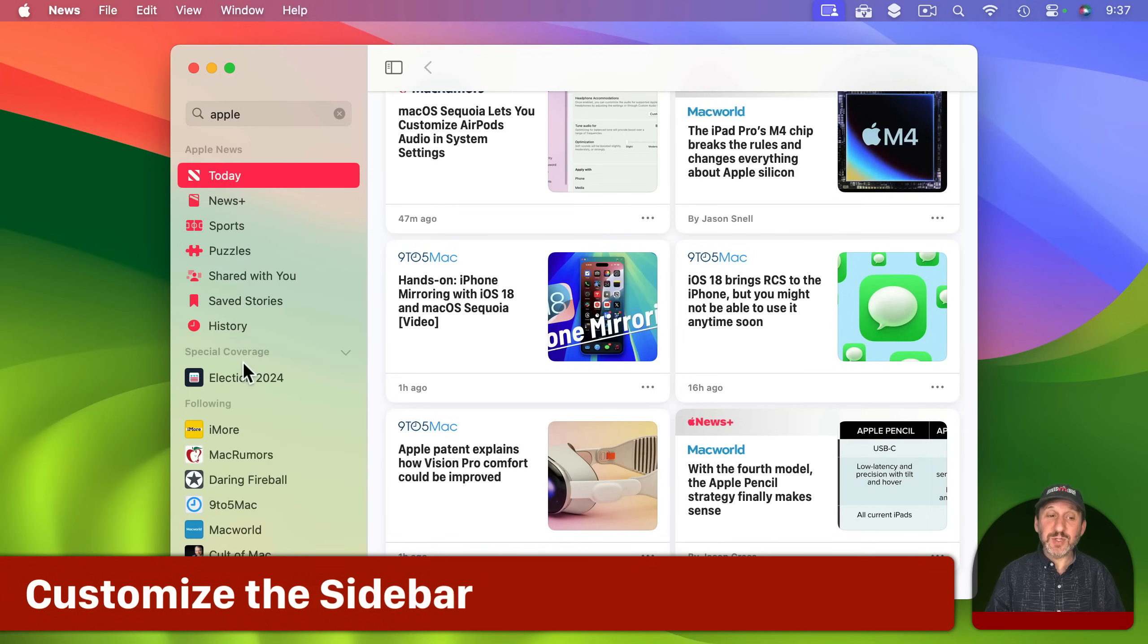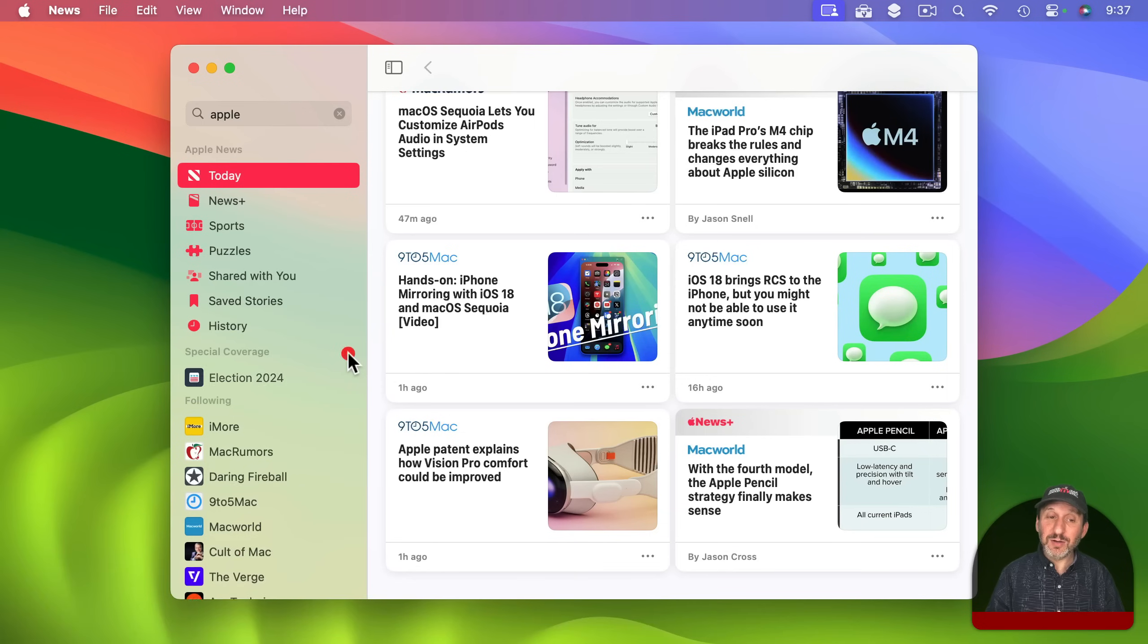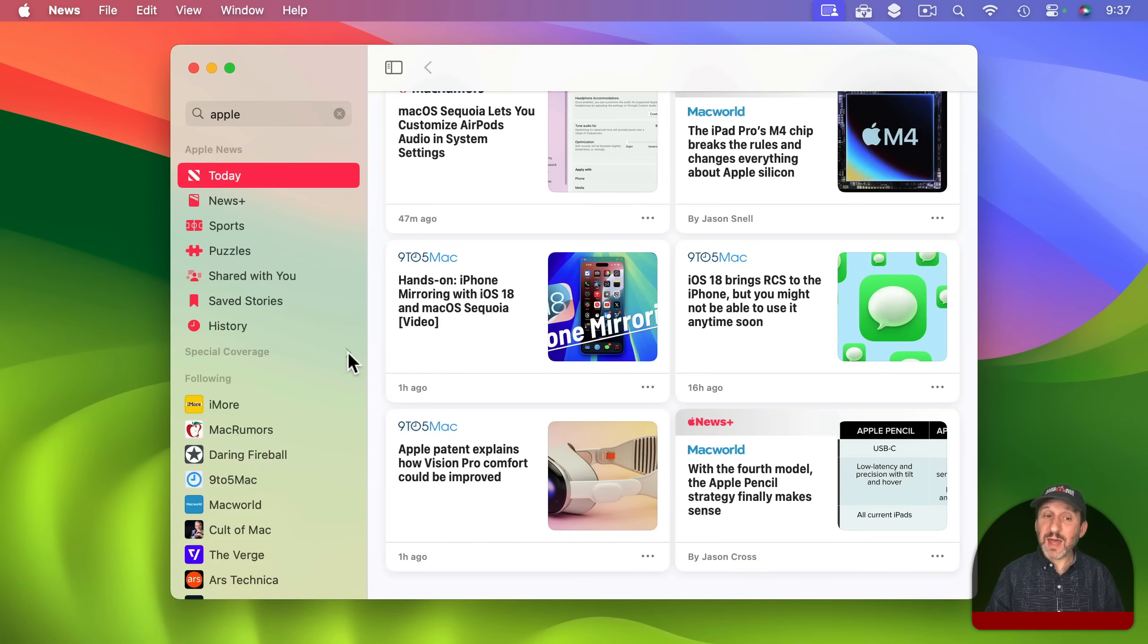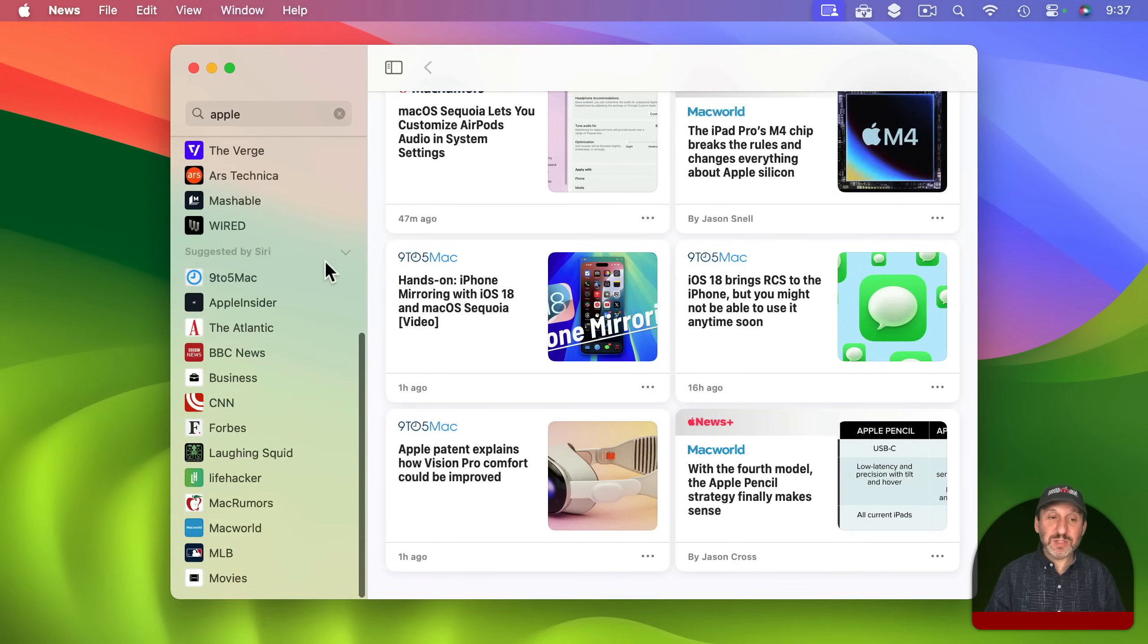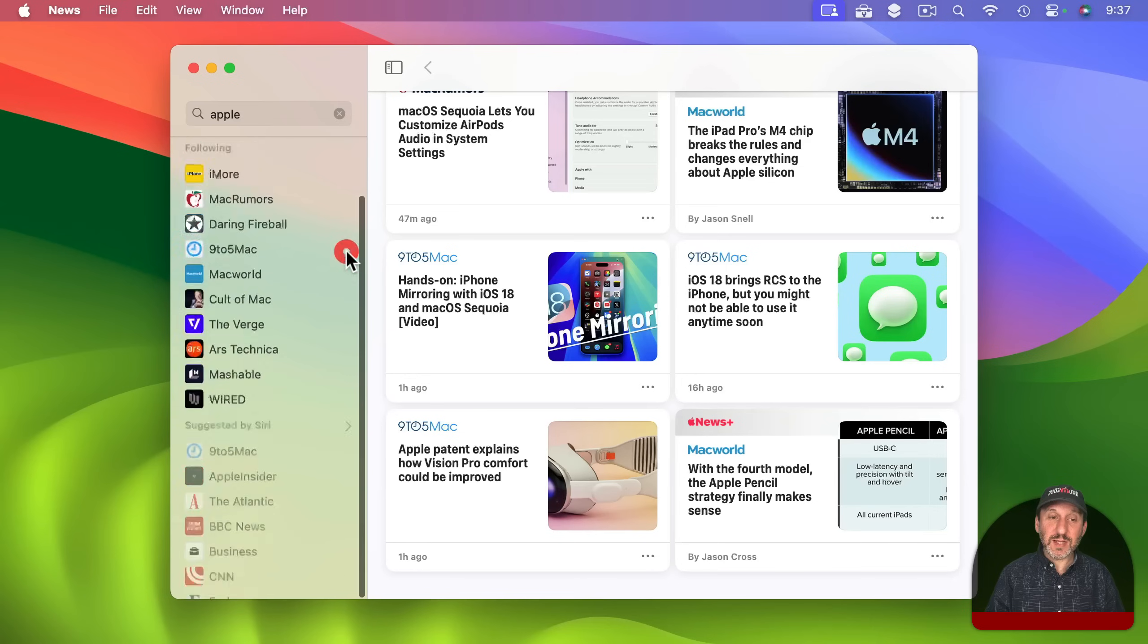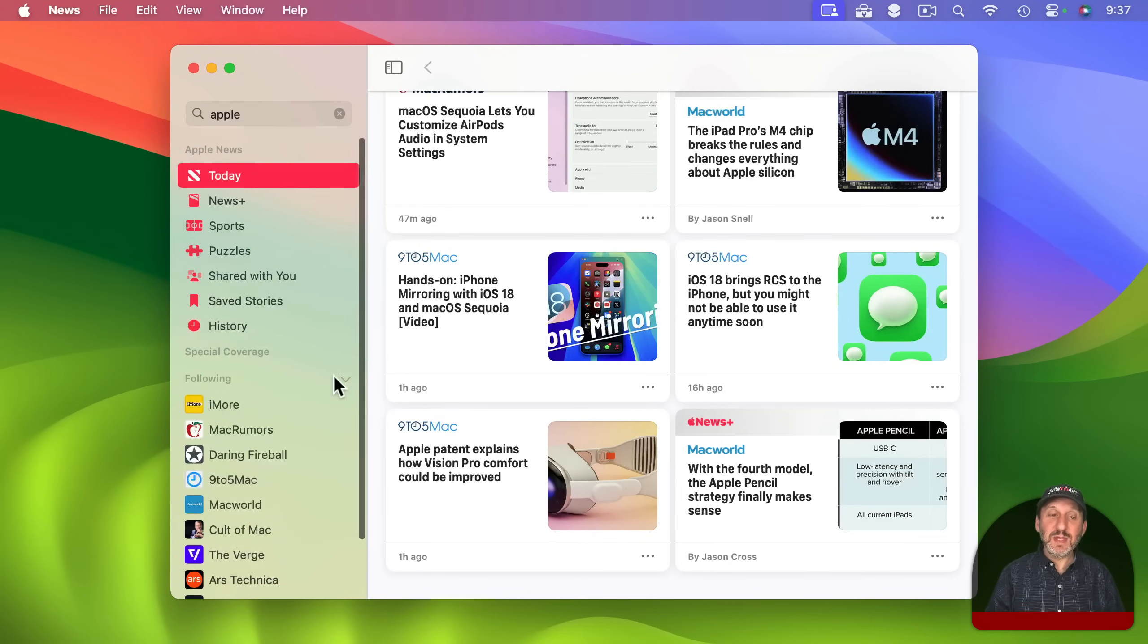Now if you want to further customize what you see here on the left there's always a special coverage section but you can just click here to hide that. At the bottom you also have suggested. You can click here to hide that.